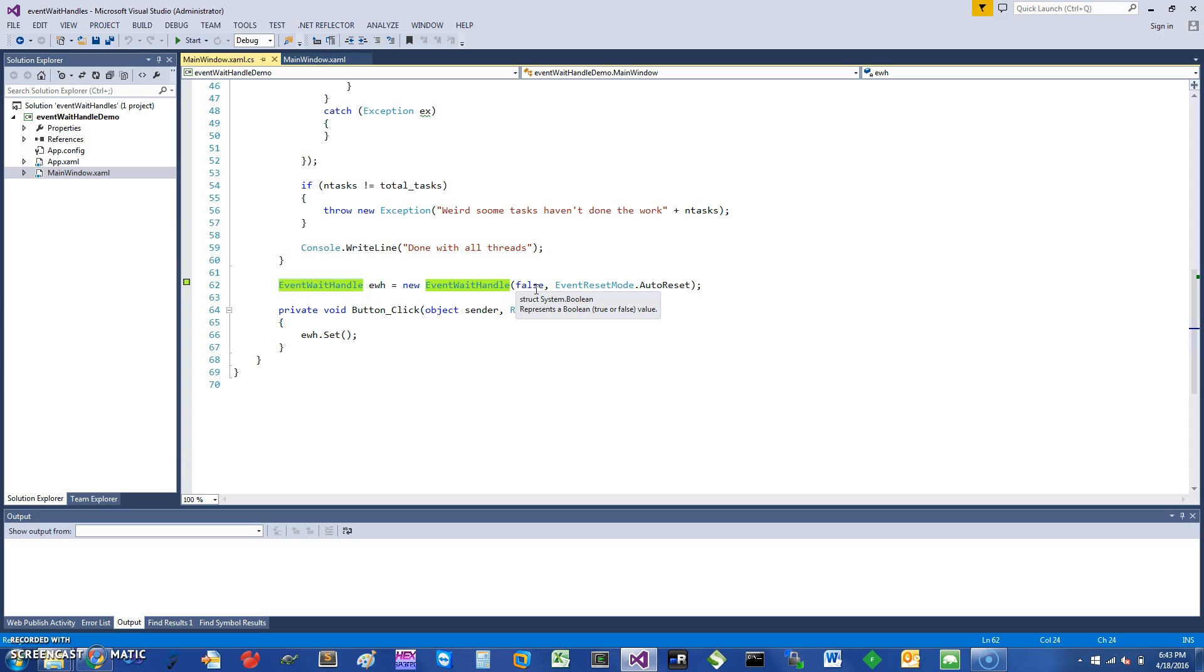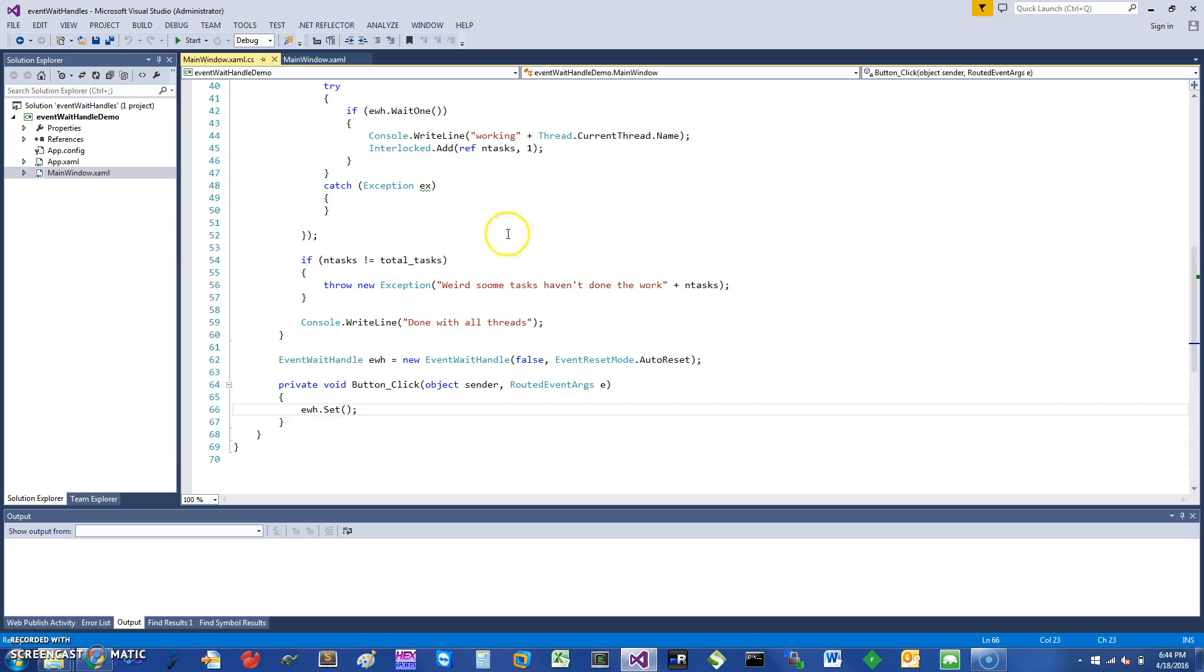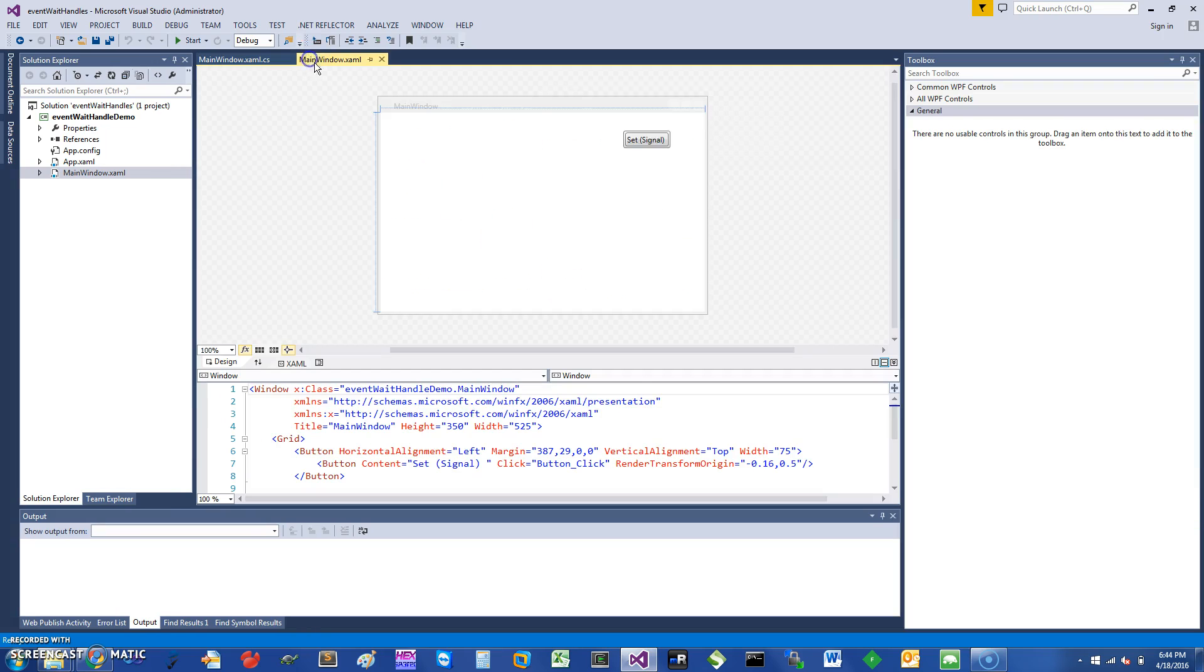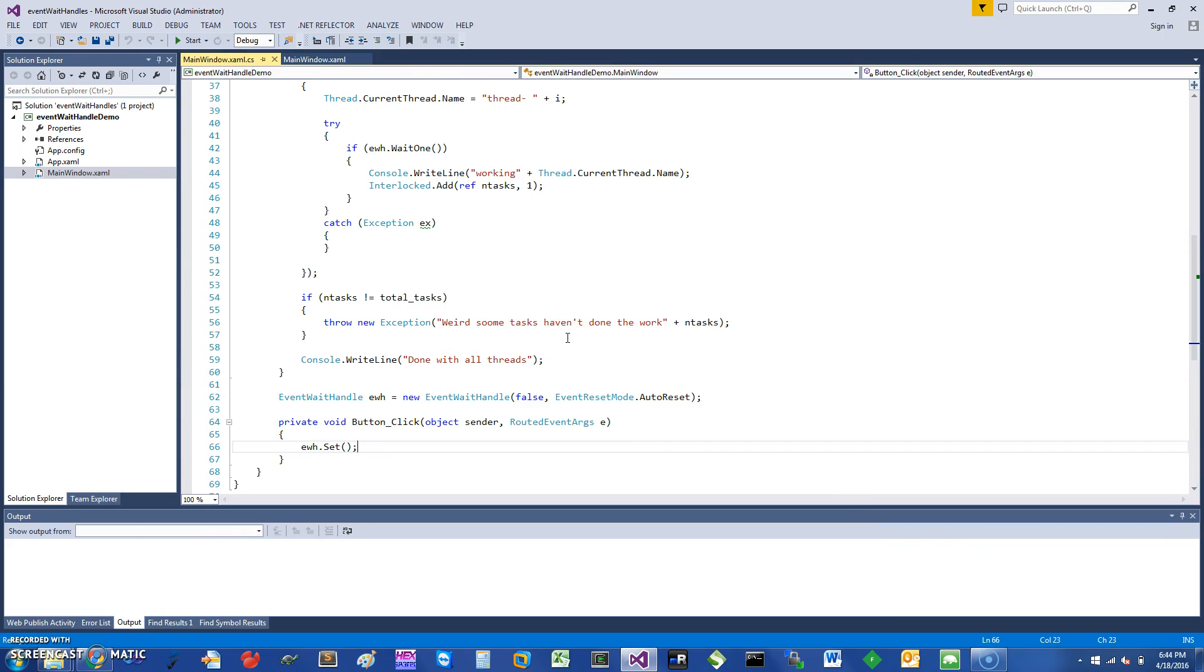But if somebody else was going to be there they will have to wait. So I have an event handle, and whenever I get a button click I'm going to set it, which means that the event will be set. I just have a window here which when you click on the event in WPF.